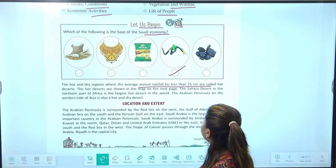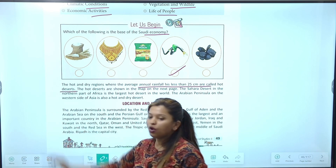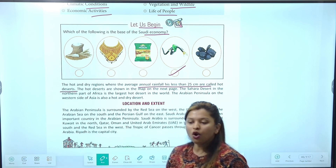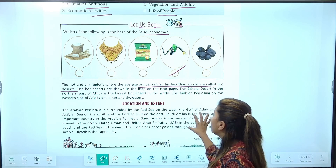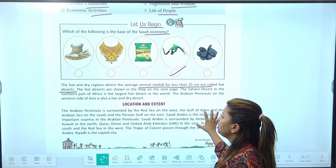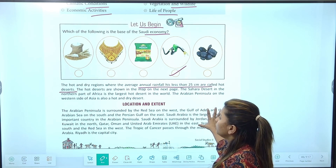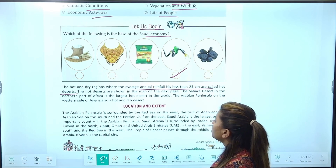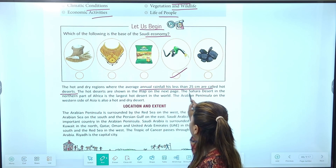Hot and dry regions where the average annual rainfall is less than 25 cm are called hot deserts. Hot desert किसे बोलते हैं — जहां की average rainfall 25 cm से कम हो। The hot deserts are shown on the map on the next page.